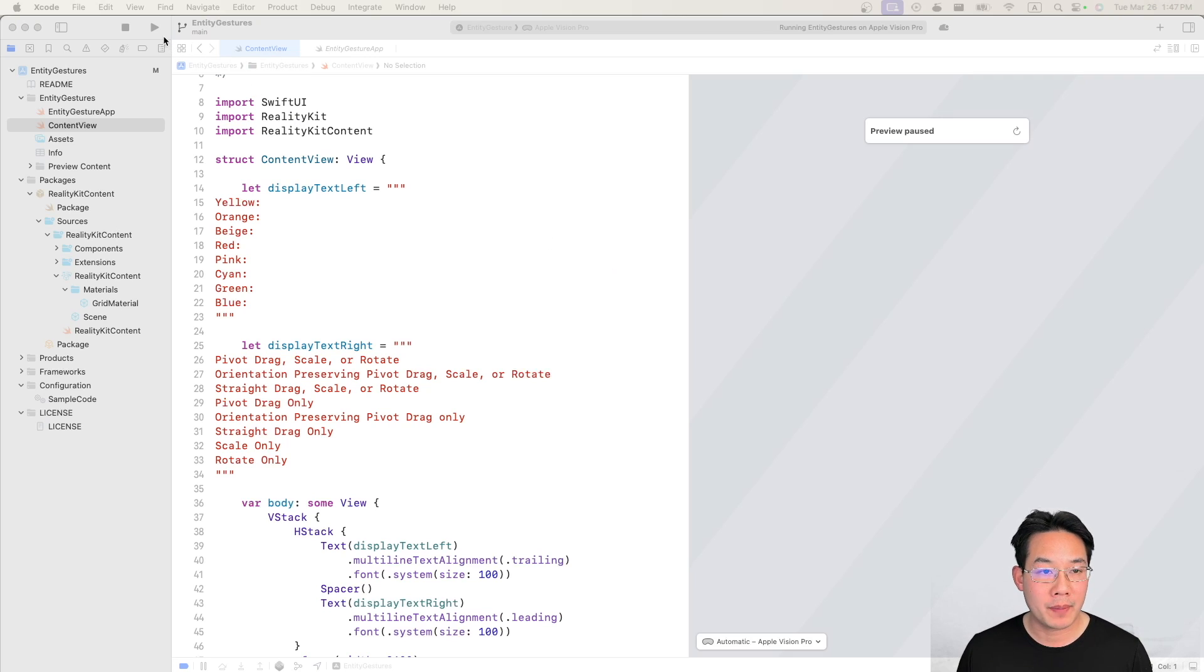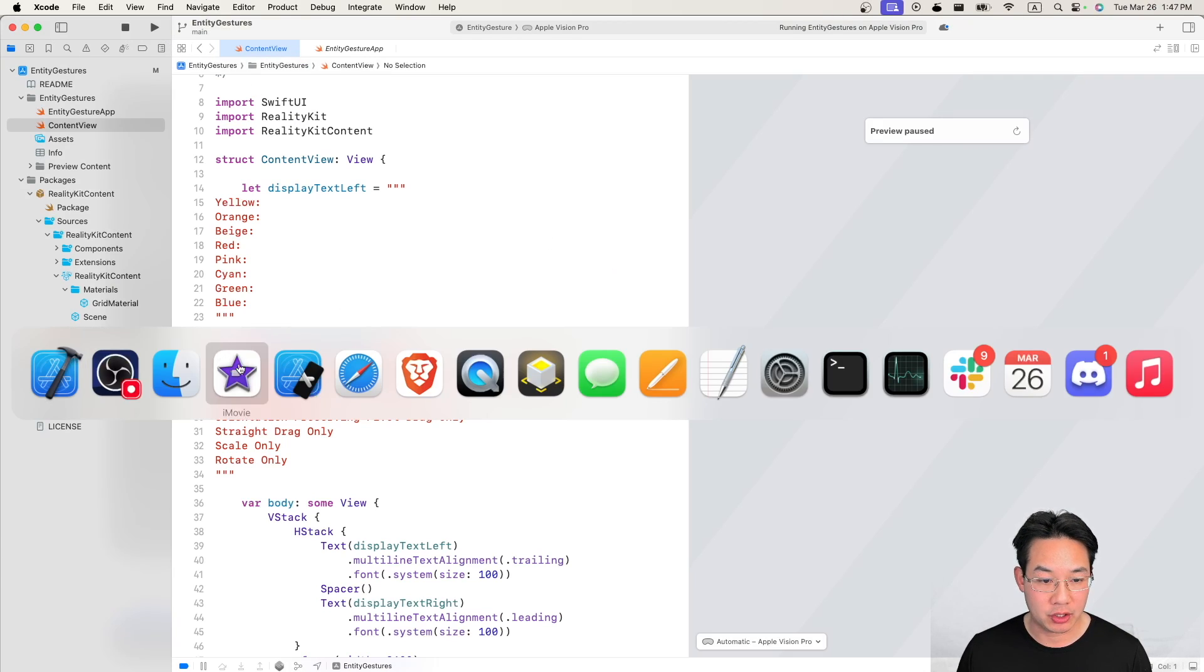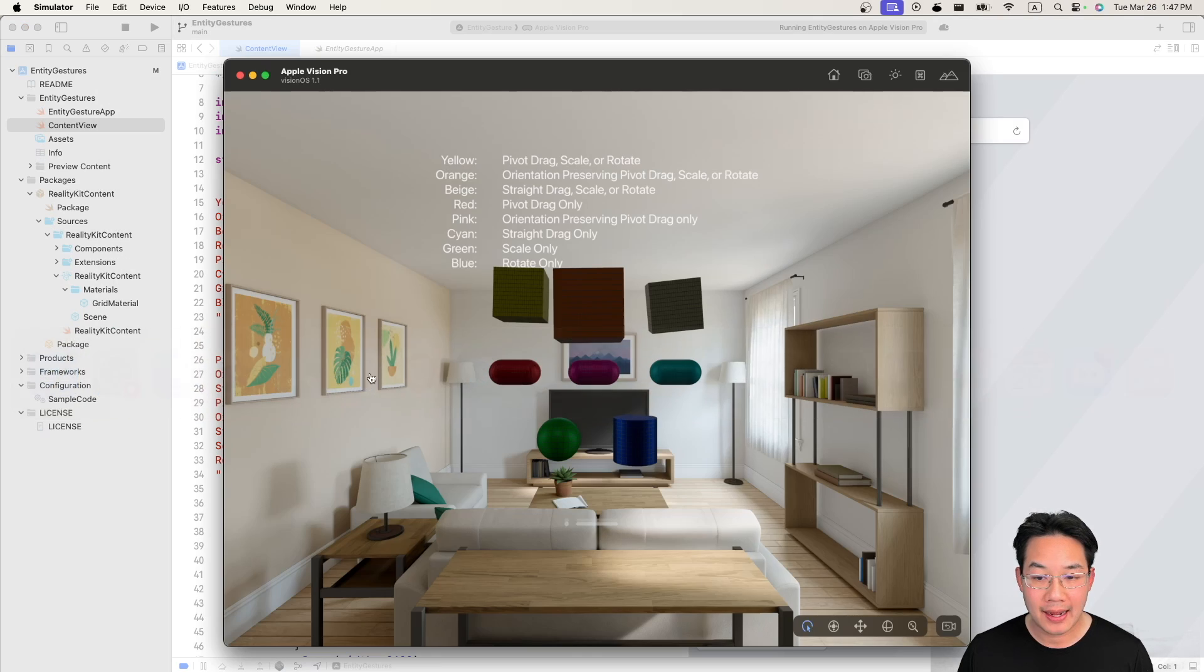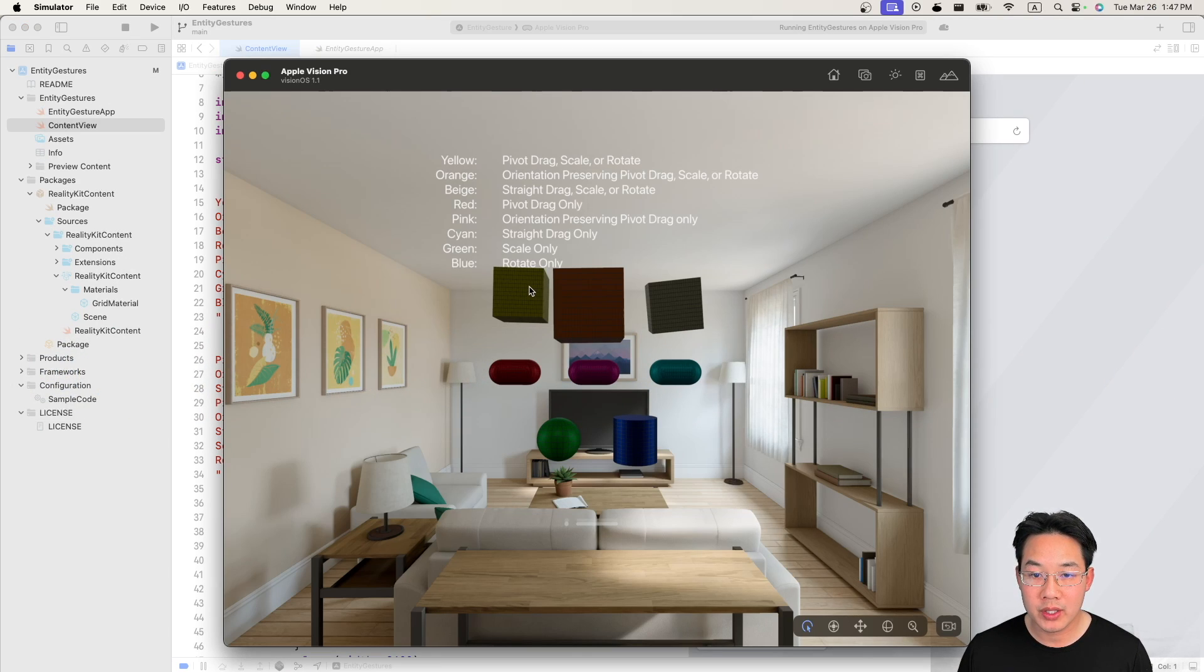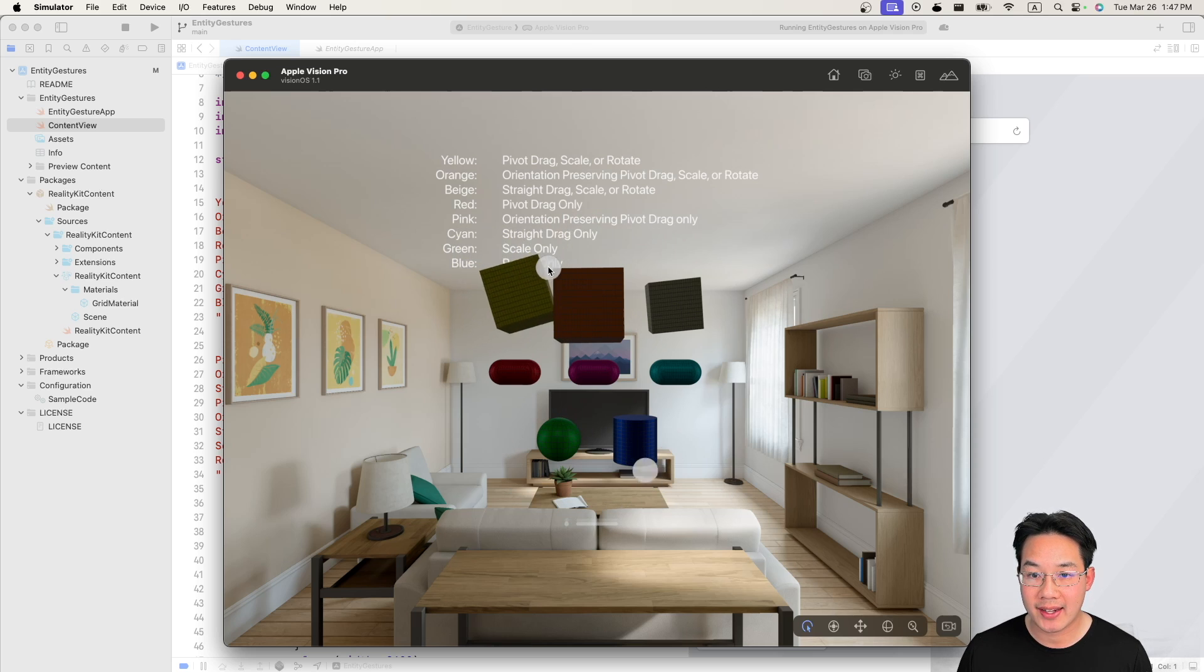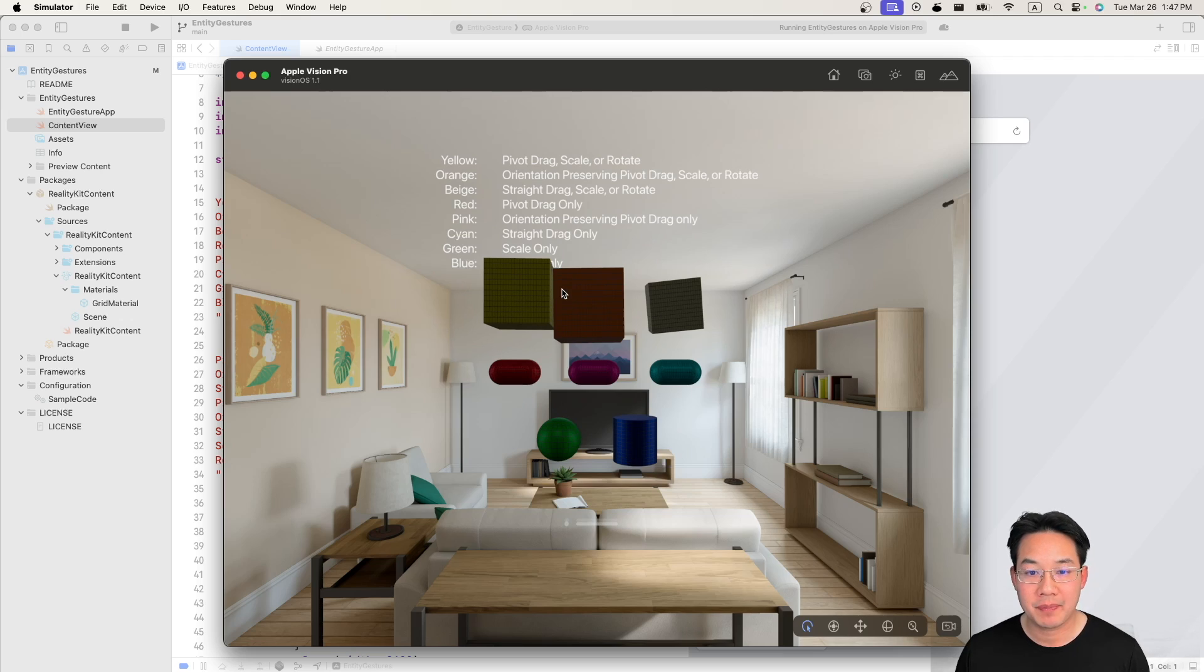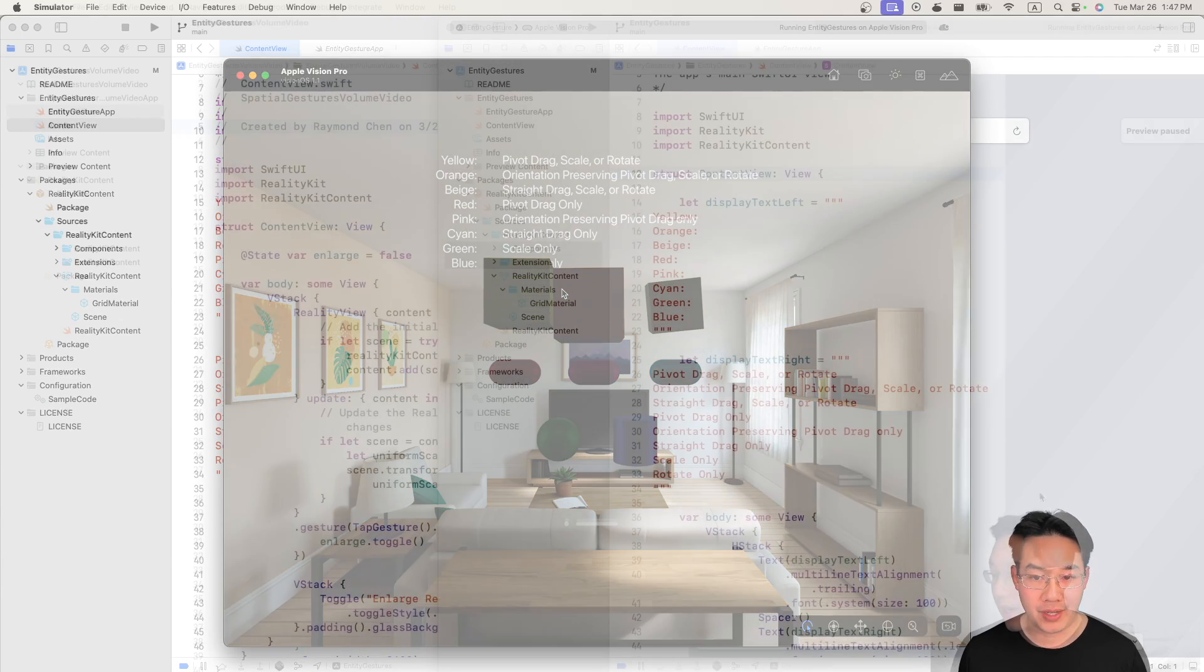Hit the run button and you will see in the simulator we will have this very fancy UI where we can manipulate these objects. We can drag, scale, rotate. We're gonna use these components in our file.